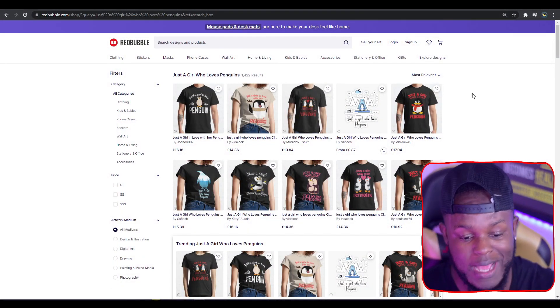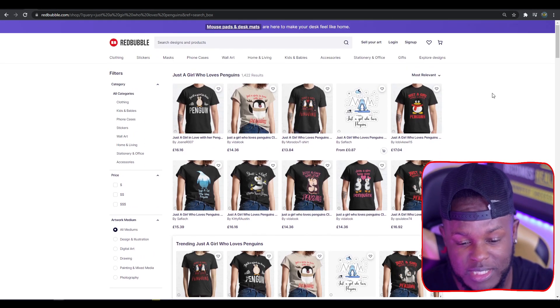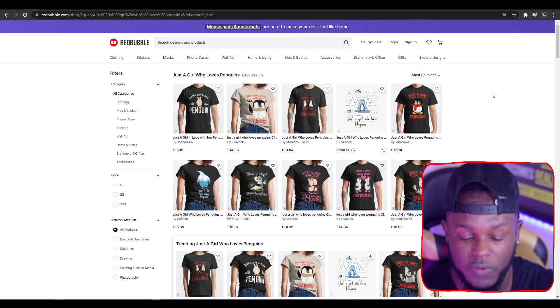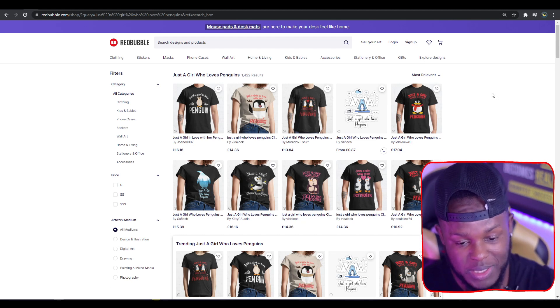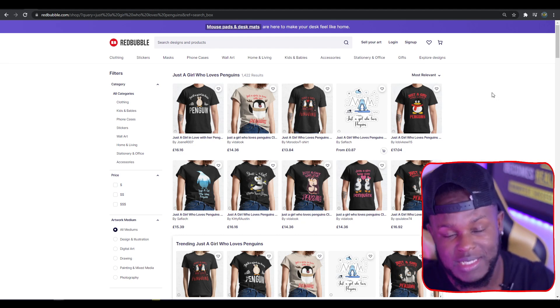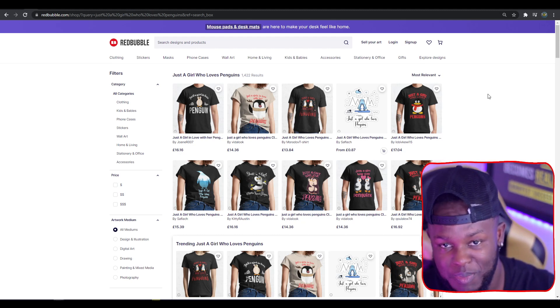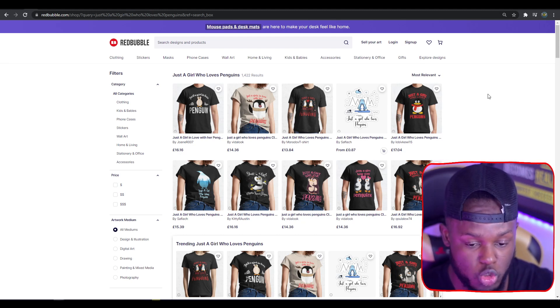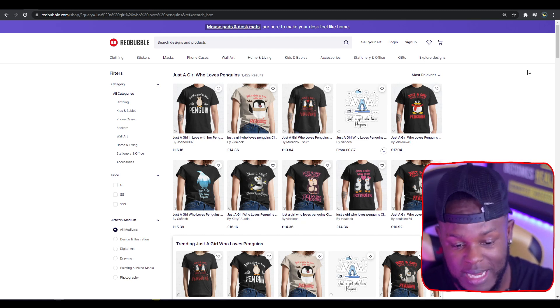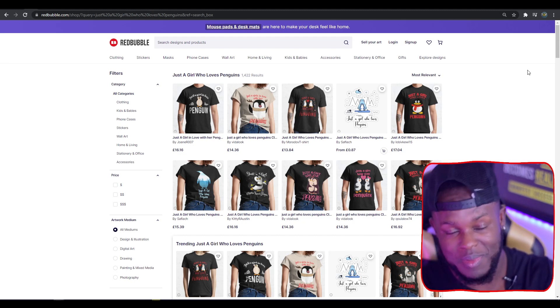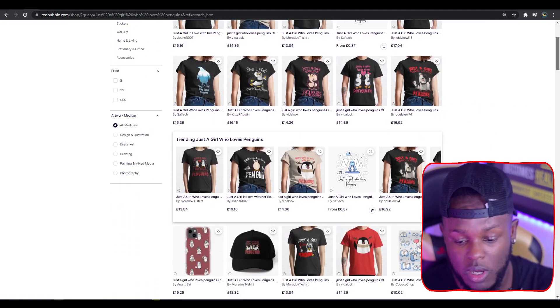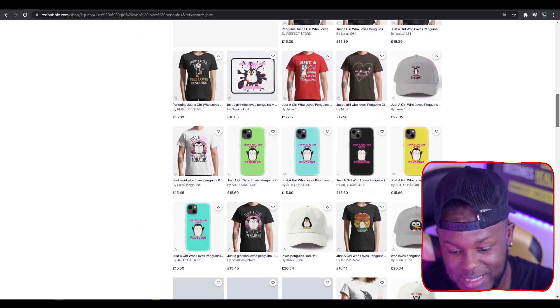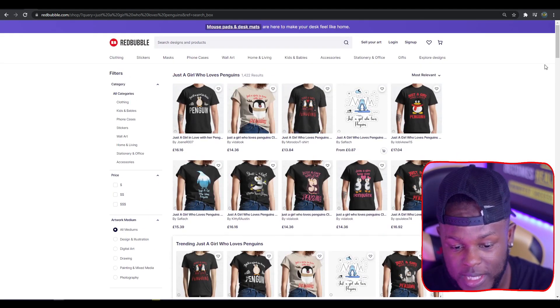Top trend three: Just a Girl Who Loves Penguins. This one has the most results so far, coming in with 1,422 results. The main reason I'm sharing this is because from my time on Redbubble, I've noticed whenever I make penguin based designs, whether sticker packs or greeting cards, it usually does quite well. I'm not seeing sticker packs or greeting cards here, and these are things you can work with to stand out.